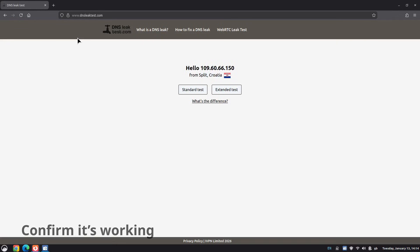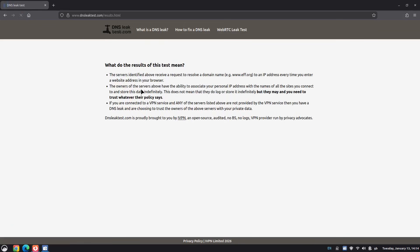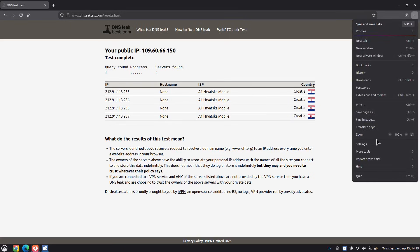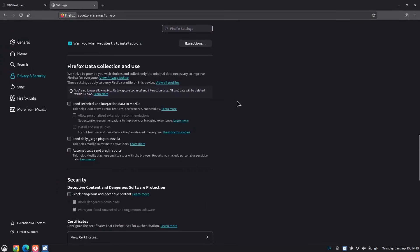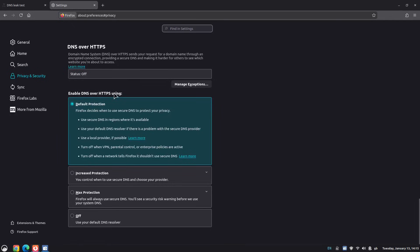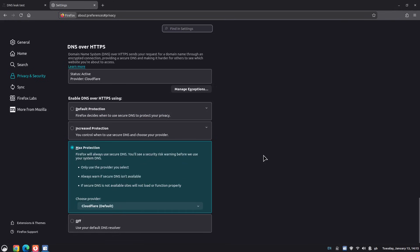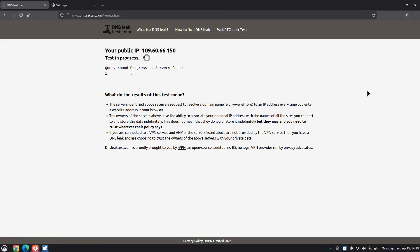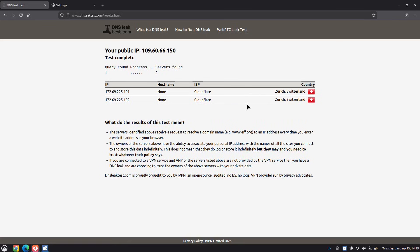Now for a quick test. I've gone to DNSleaktest.com and set my DNS settings back to default in Firefox. I'll select a standard test — this is what comes back if we didn't change anything. As you can see, it's showing A1 Hrvatska Mobile. Now I'll enable the DNS settings and do a rescan. Go to Settings, Privacy and Security, scroll to the bottom, and enable DNS over HTTPS with Max Protection. Go back to the DNS leak test, reload the page and click rescan. And now it shows Cloudflare as our DNS provider. And there you have it — everything is up and running.